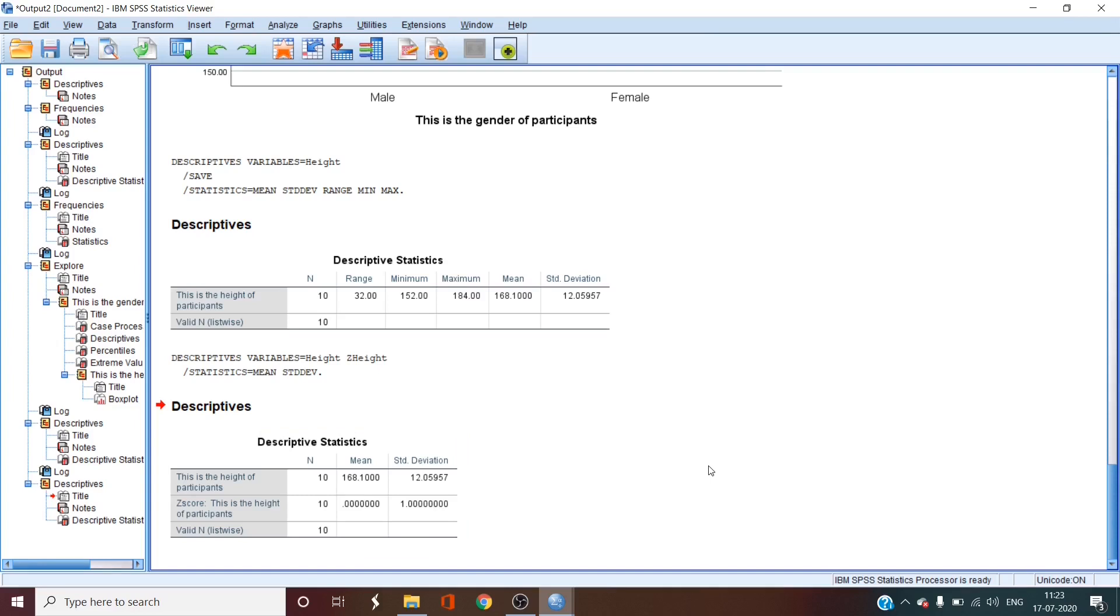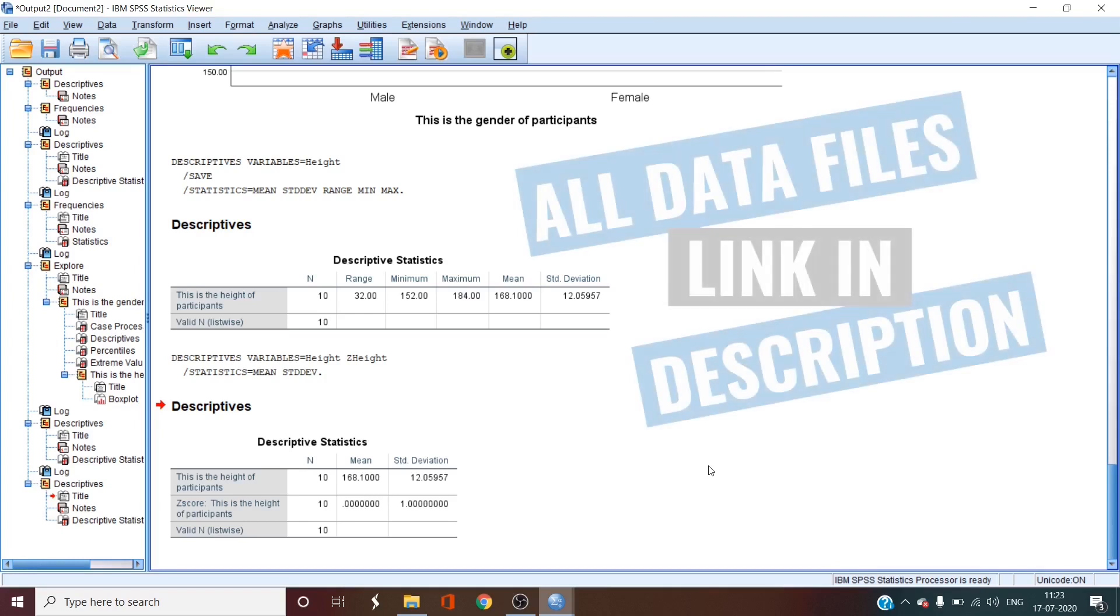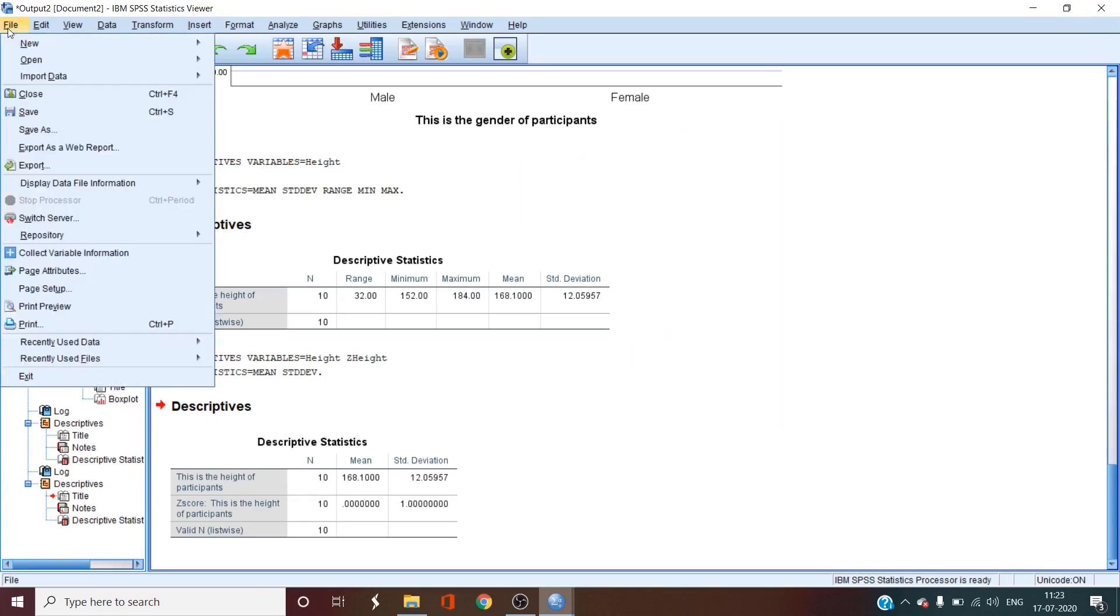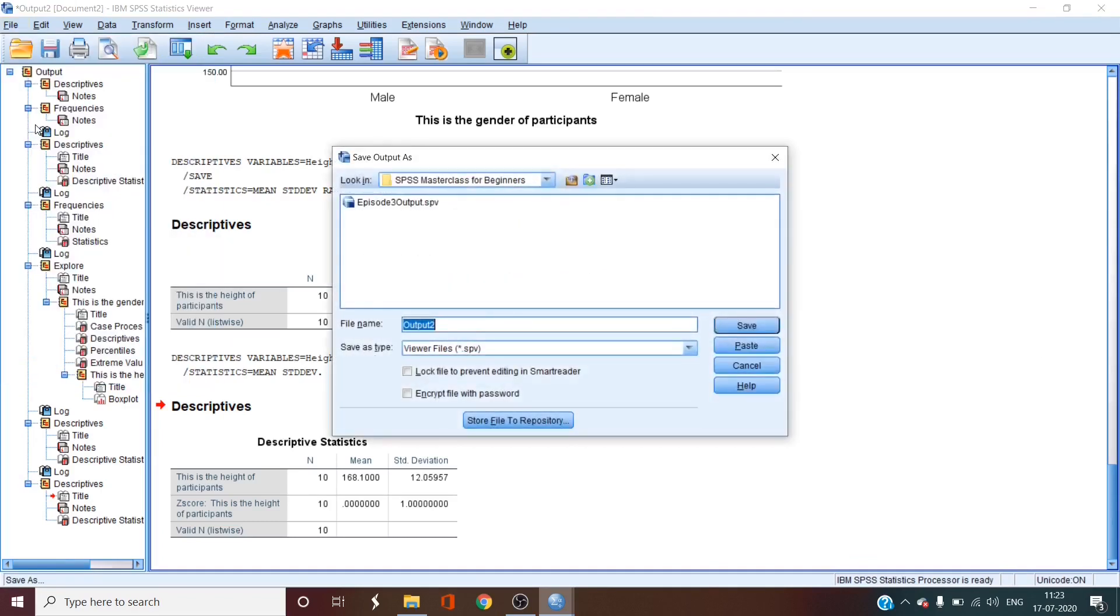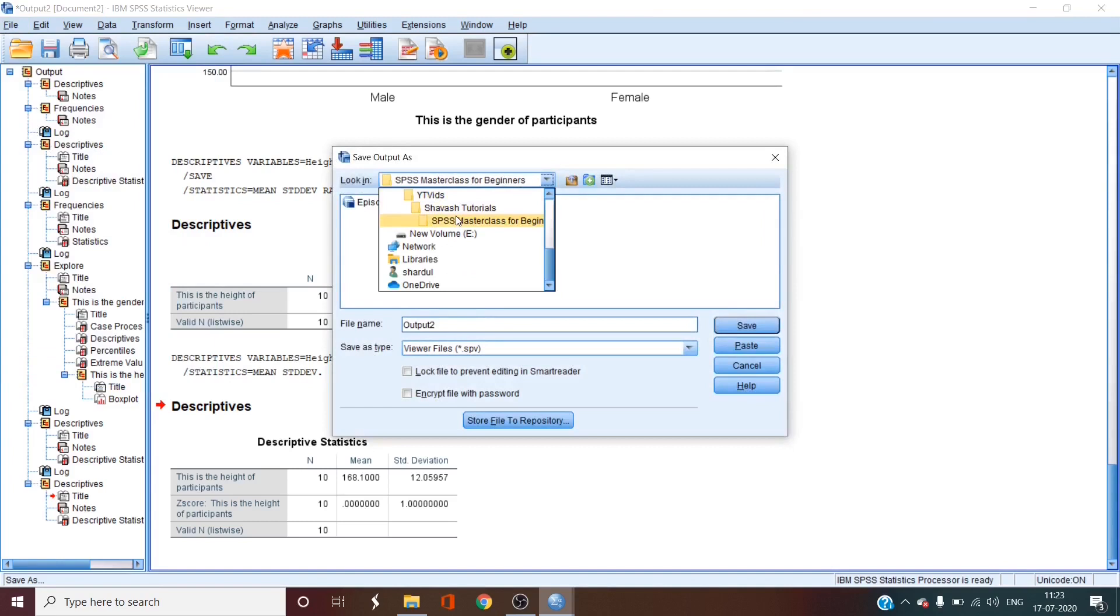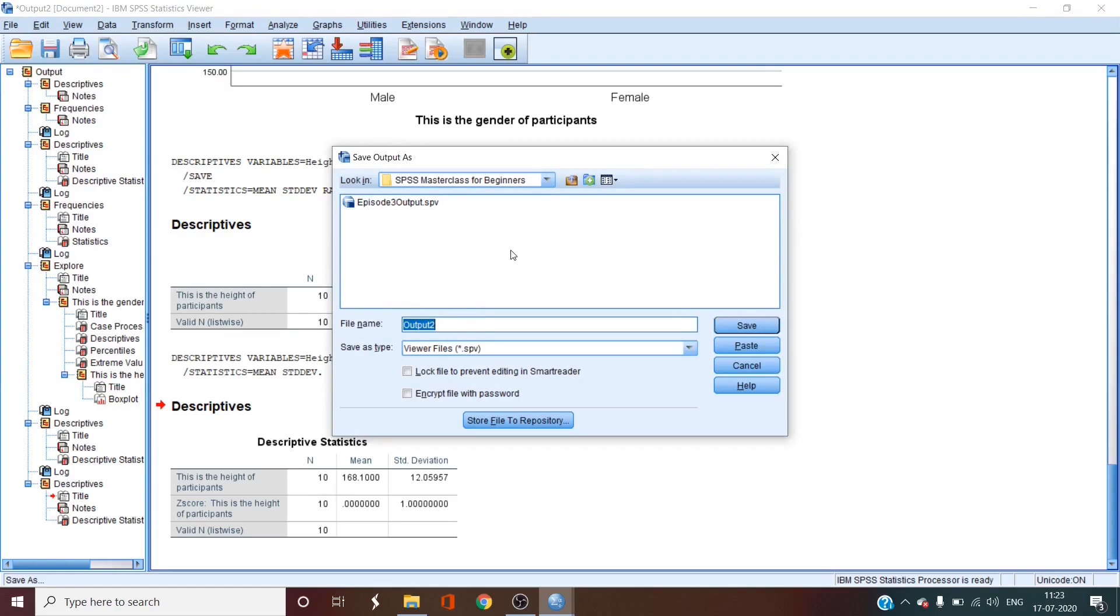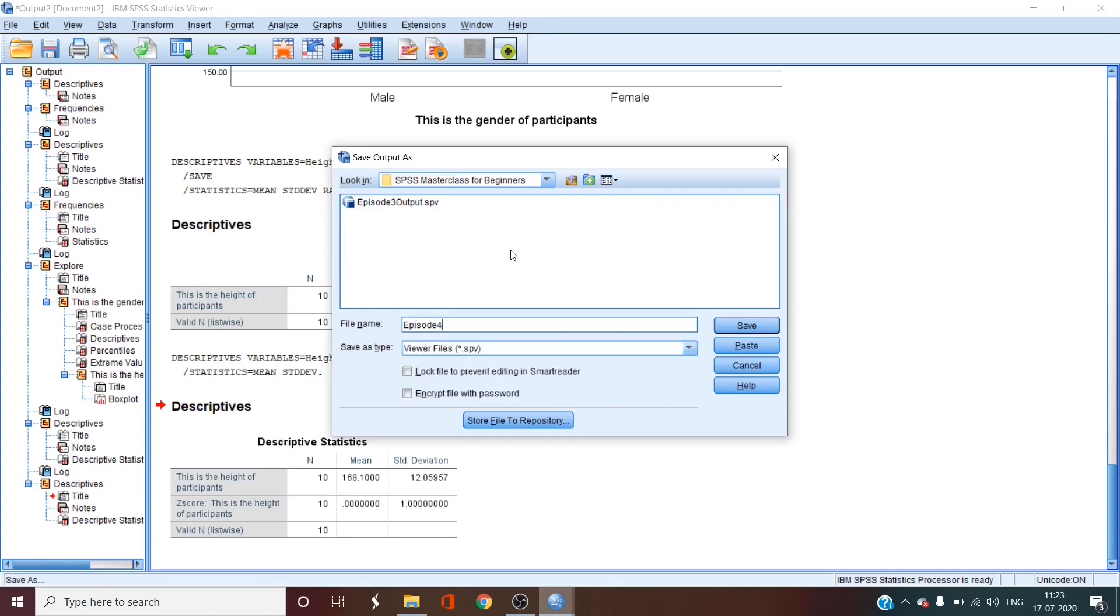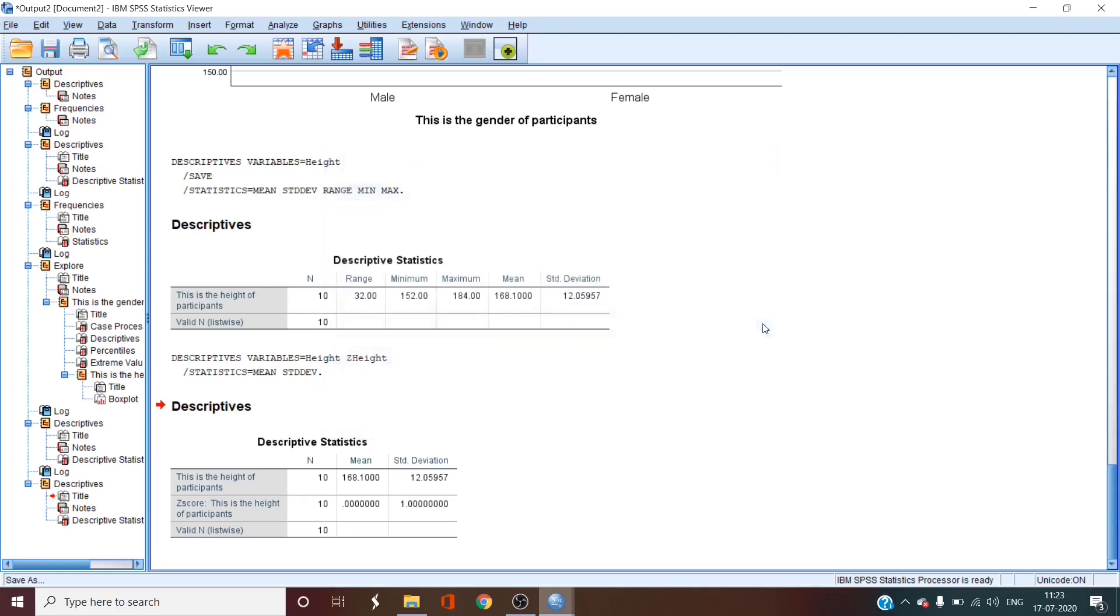We'll now save the data and output as episode 4 data and episode 4 output. We'll begin by saving this output clicking on save as. We'll go to the data and we'll save as episode 4 output. We'll save the type as .spv and click save.